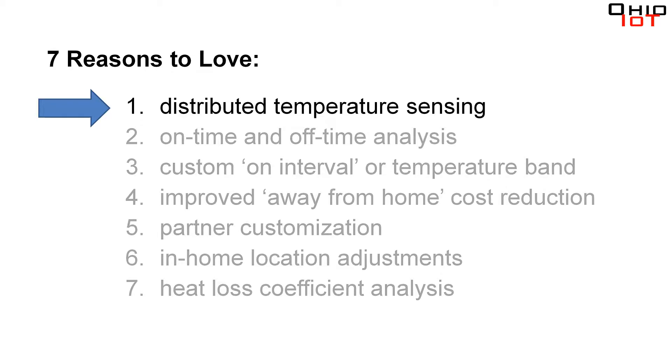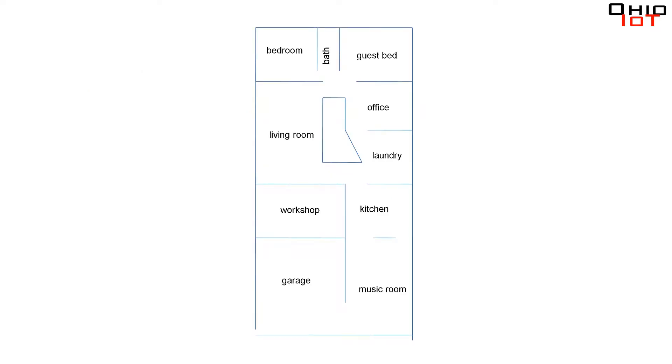Distributed temperature sensing. This is a benefit that reveals itself as soon as you turn the system on. Let me explain. Here's a rough layout of my house. Red dot is where the thermostat's located. Gray dot is where I have my furnace.